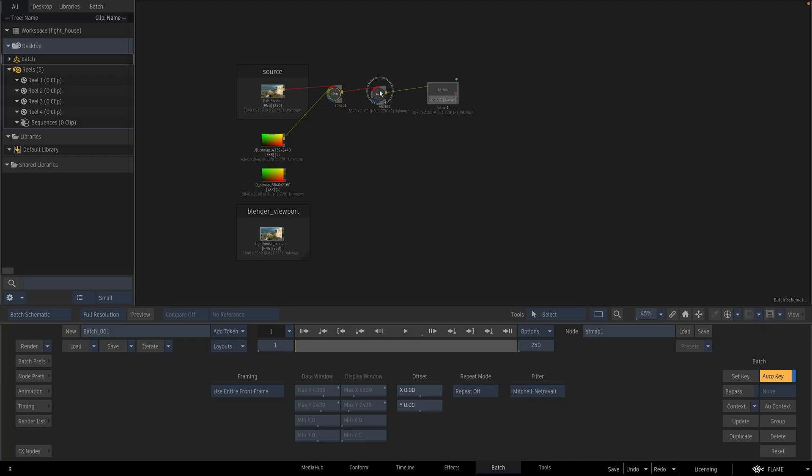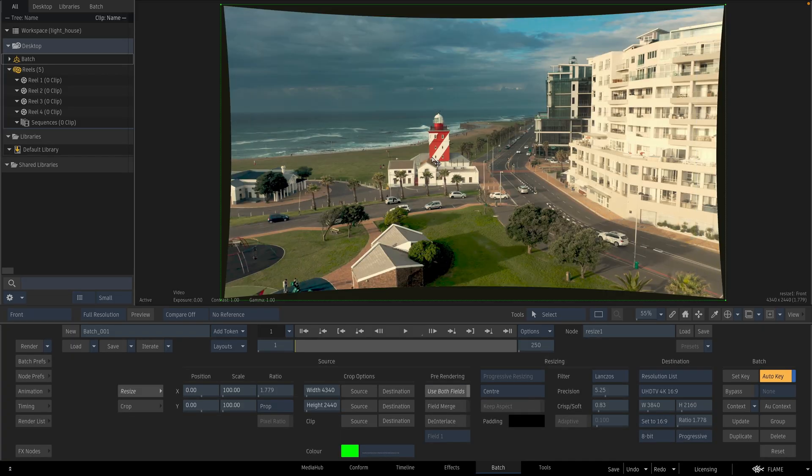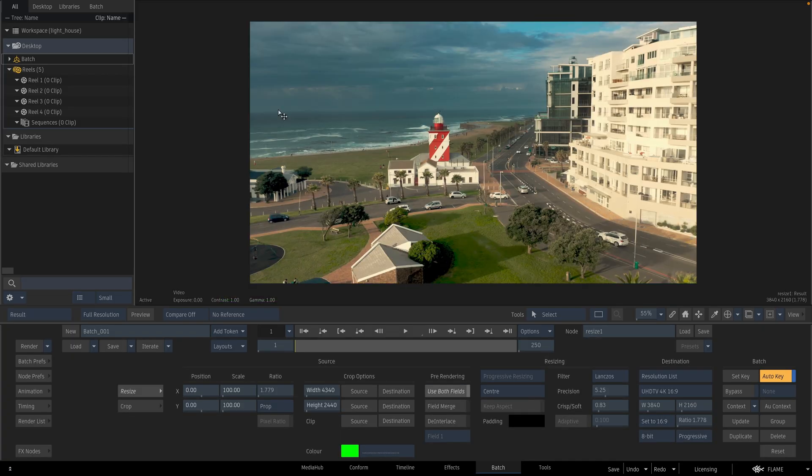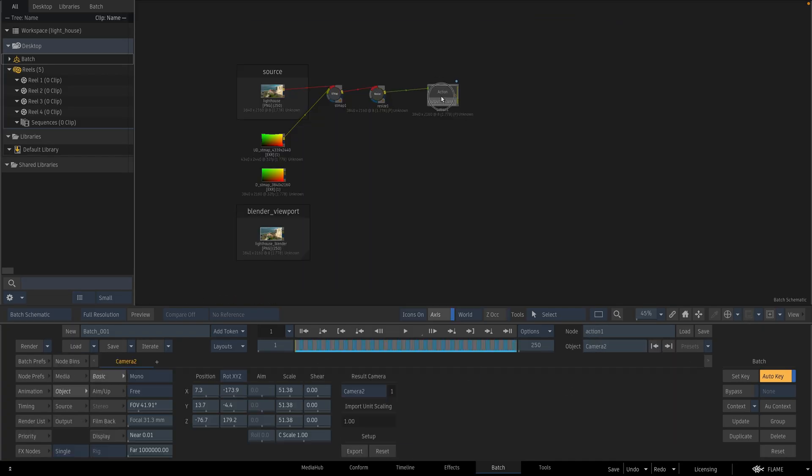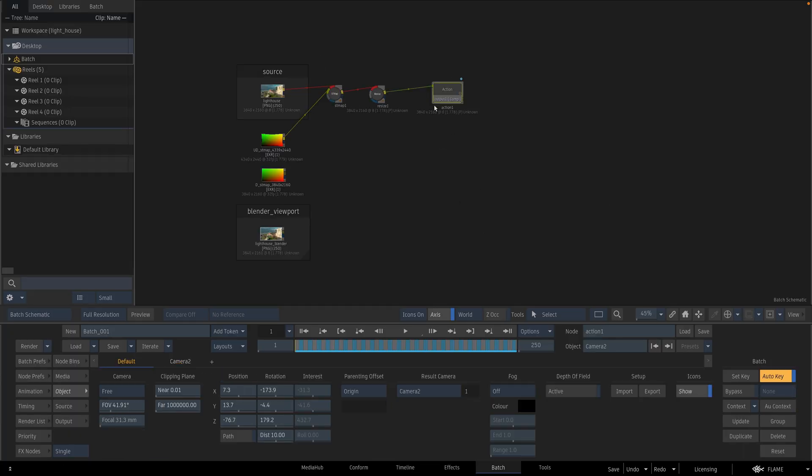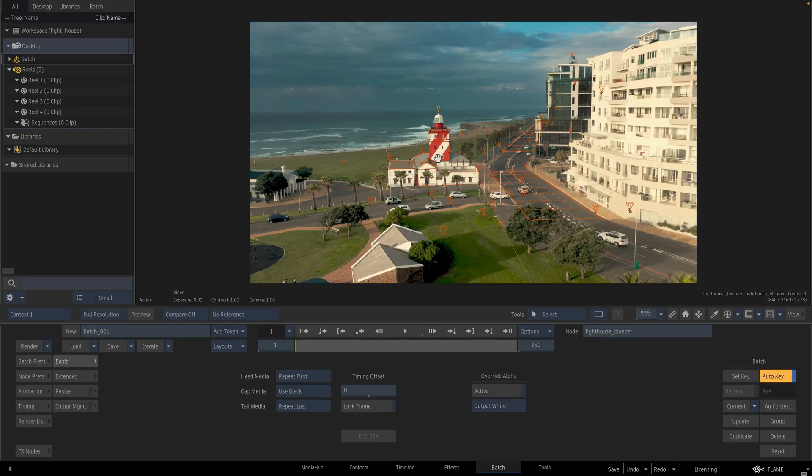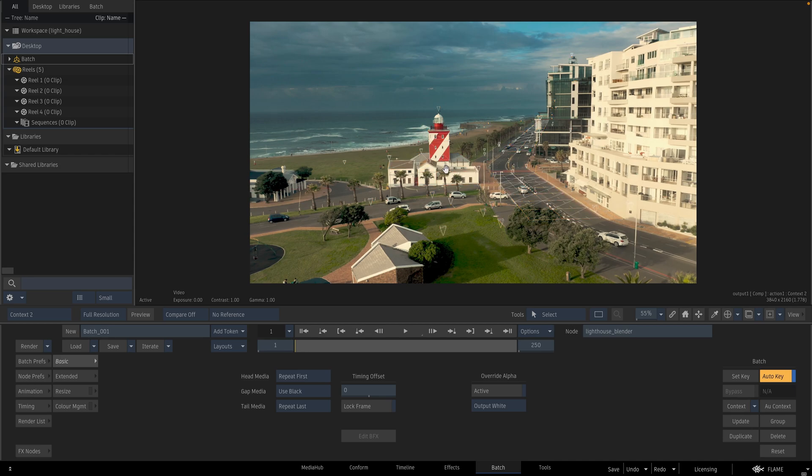And then I am cropping this image into project resolution. And I am adding an action that has a 3D camera and geometries inside of it. When I compare Blender's viewport render and my action's render, they are identical.